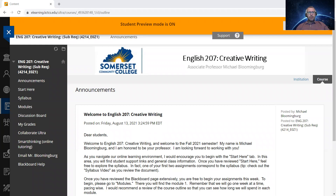My name is Michael Blumenberg and my title at Somerset Community College is technically associate professor of English. I don't really go by that title a whole lot. Most of my students just call me Mr. B or Mr. Blumenberg. You can see my contact information is listed right from the beginning of the syllabus. I'm located at the Laurel campus of Somerset Community College, building one, room 104.